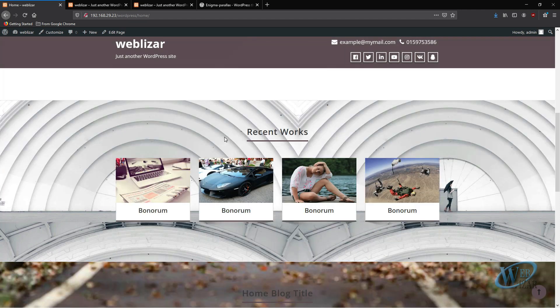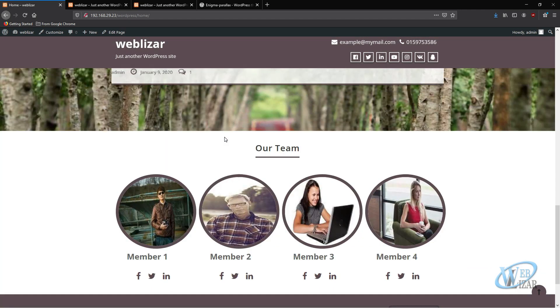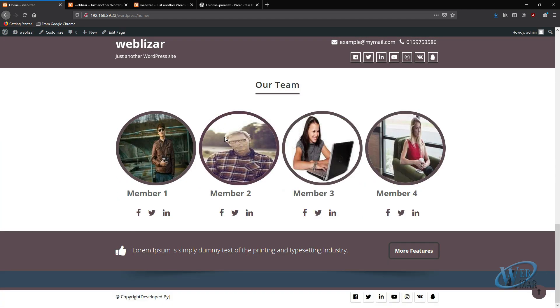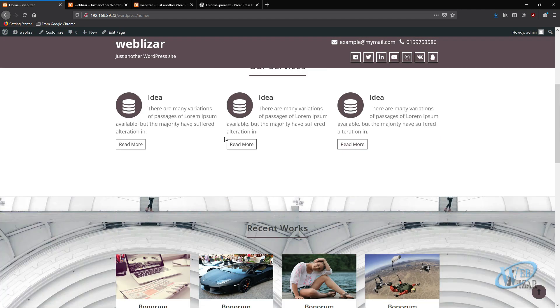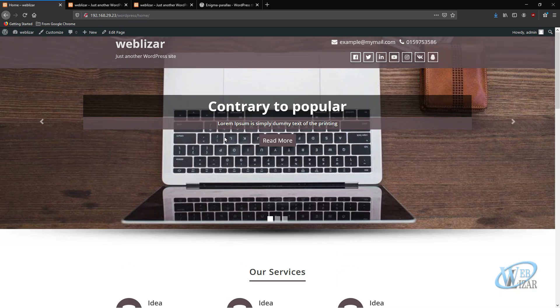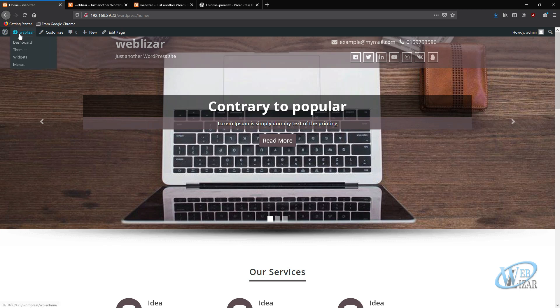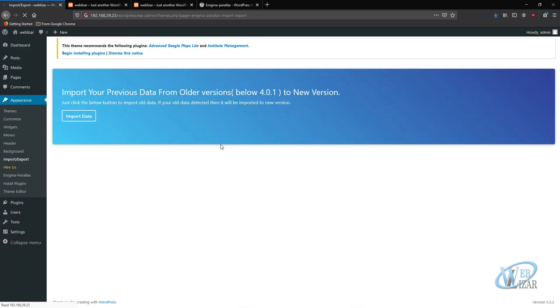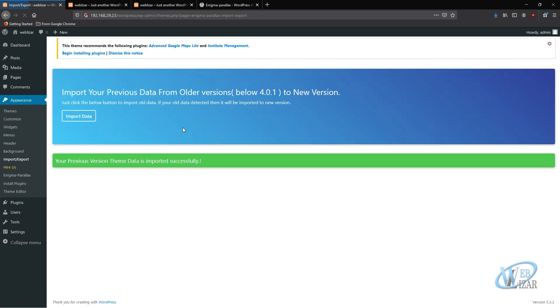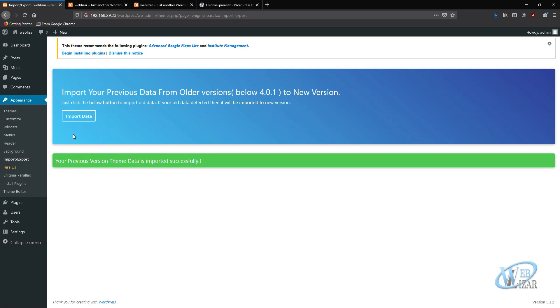If you had previous data on the page, don't worry. We can restore your data by importing data. To restore data, click on the Import Data button. You will see a success alert that says your previous theme data imported successfully.